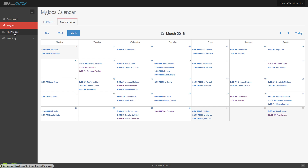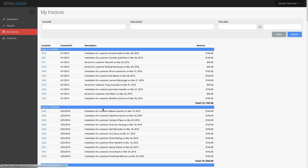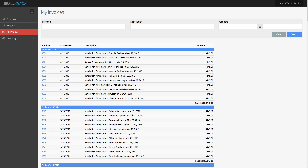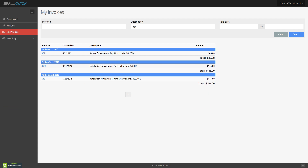The technician can also go to his invoices. You don't need him to always call you and say did you pay me on that customer named Ray Holt? He can just type in Ray and see all customers named Ray that he got paid on. He finds Holt right here — clicks on it, and it shows whether it was a service or installation. He gets to see all that.